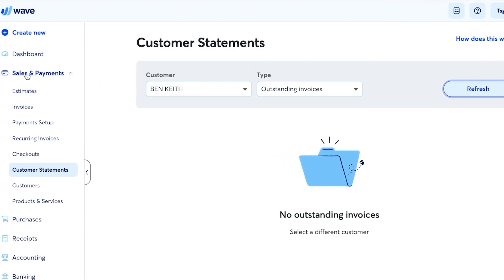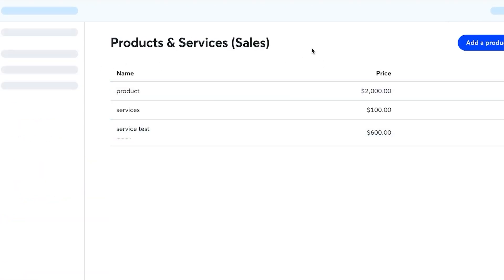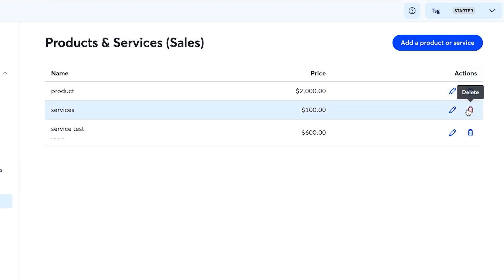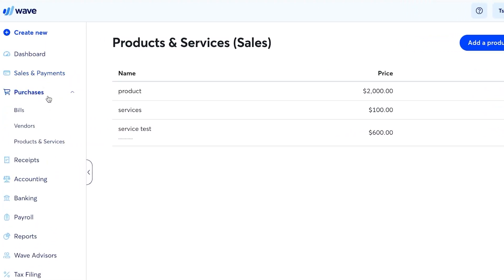Under Sales and Payments you have Estimates, Invoices, Recurring Invoices, Customers, and Products and Services. Under Purchases you have Bills, Vendors, and Products and Services. This is where you manage items purchased for your business.